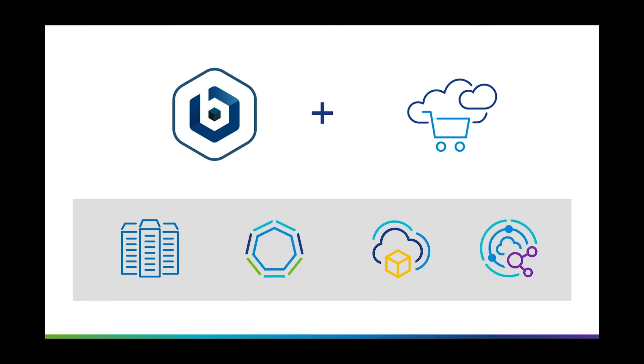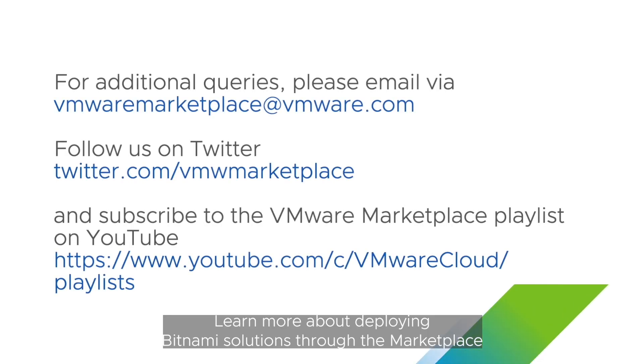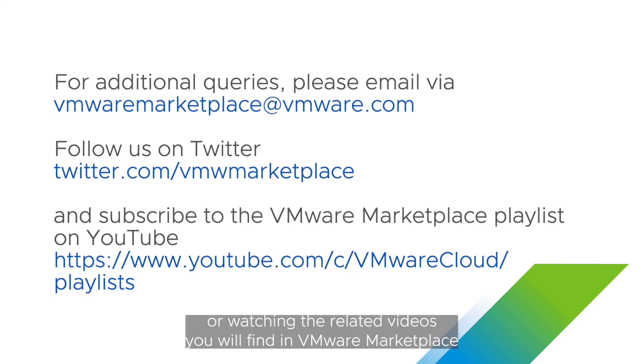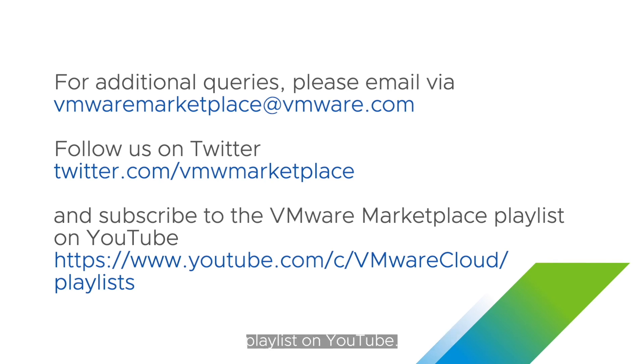Learn more about deploying Bitnami solutions through the marketplace by visiting the links provided in the description of this video, or watching the related videos you will find in VMware Marketplace playlist on YouTube.